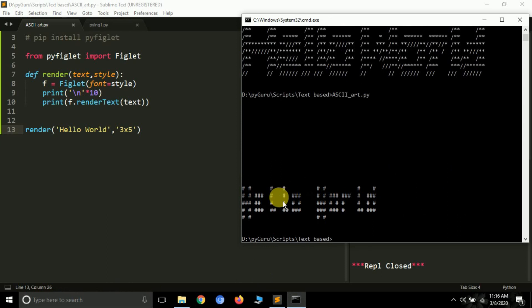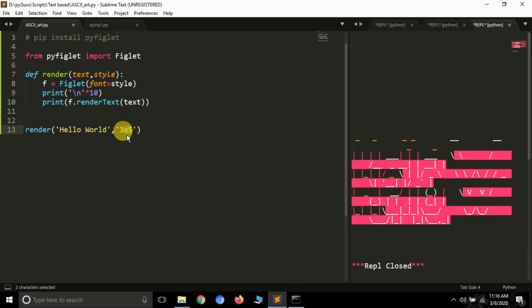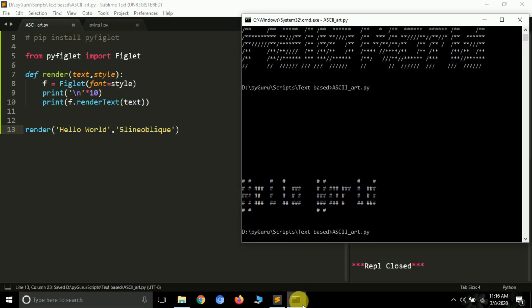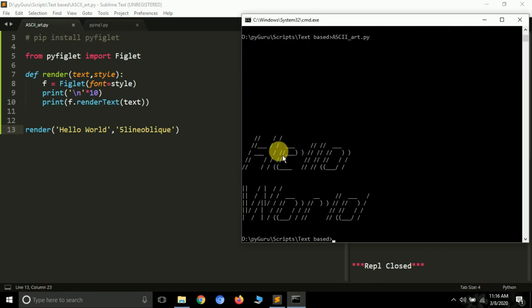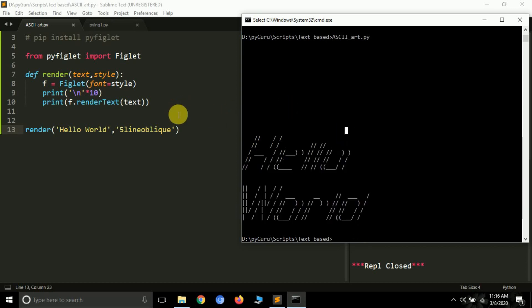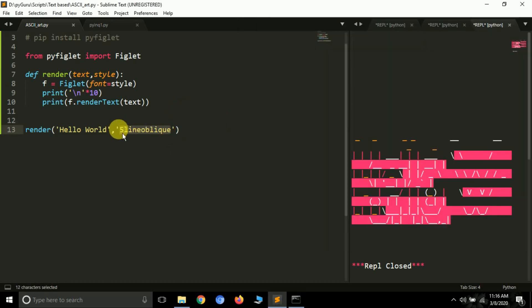The '3x5' style renders 'hello world' in a different beautiful format. The next style is 'banner_oblique' — save it and run the same file again, and it will print 'hello world' in this beautiful format. You can use these formats to make beautiful UIs for your games — whether tic-tac-toe, a quiz game, or any command line game.